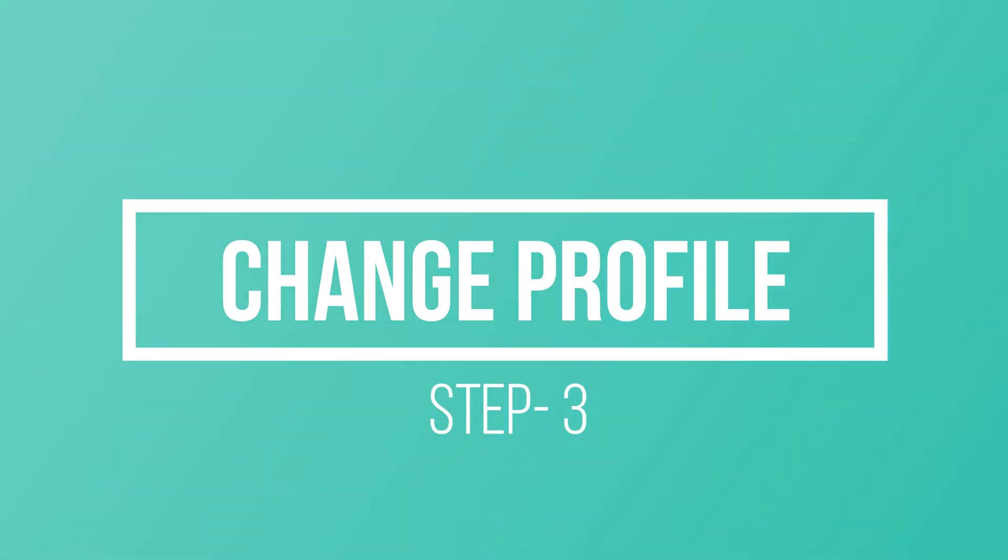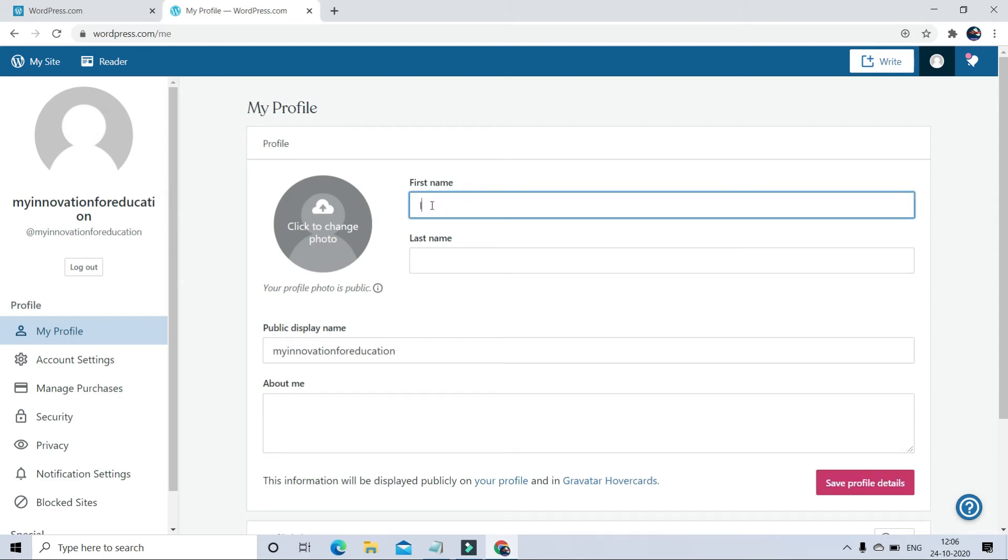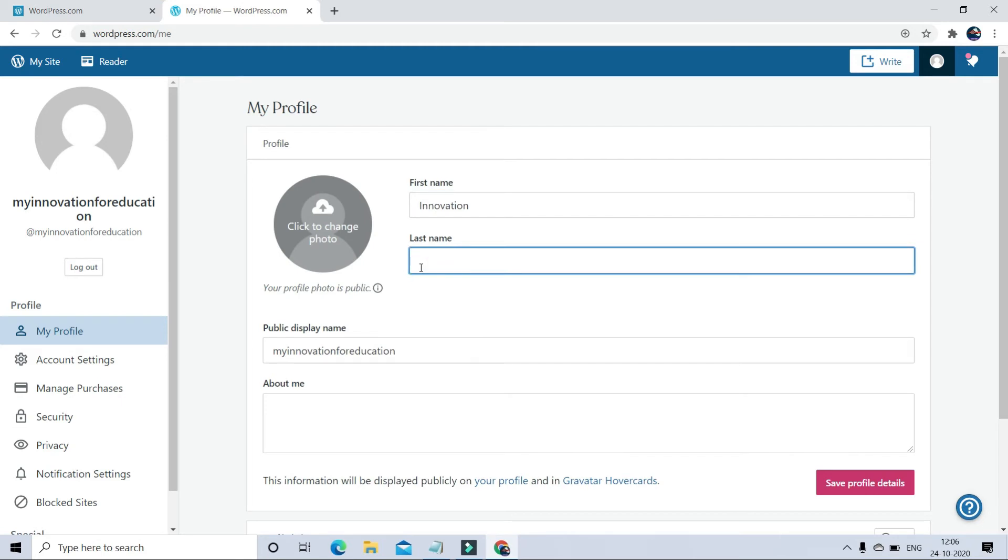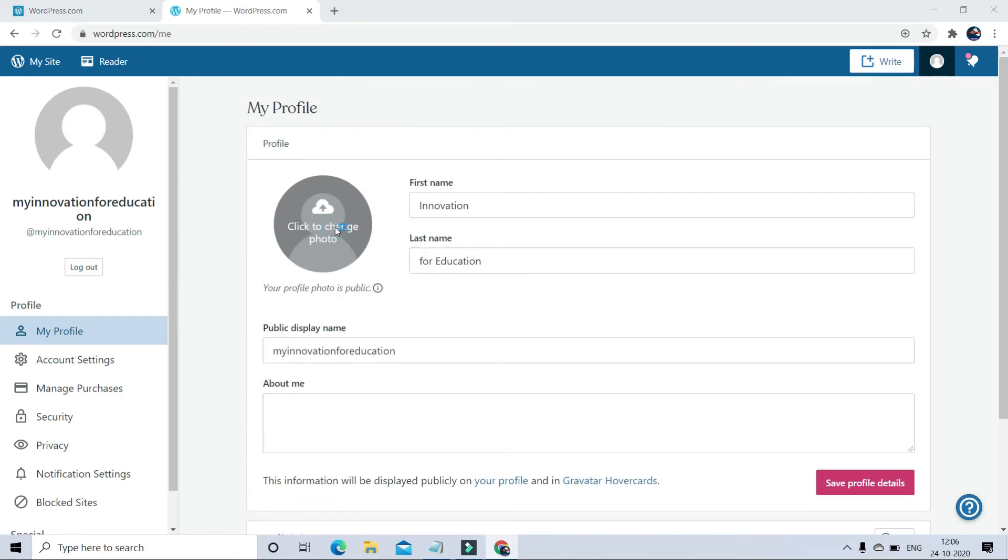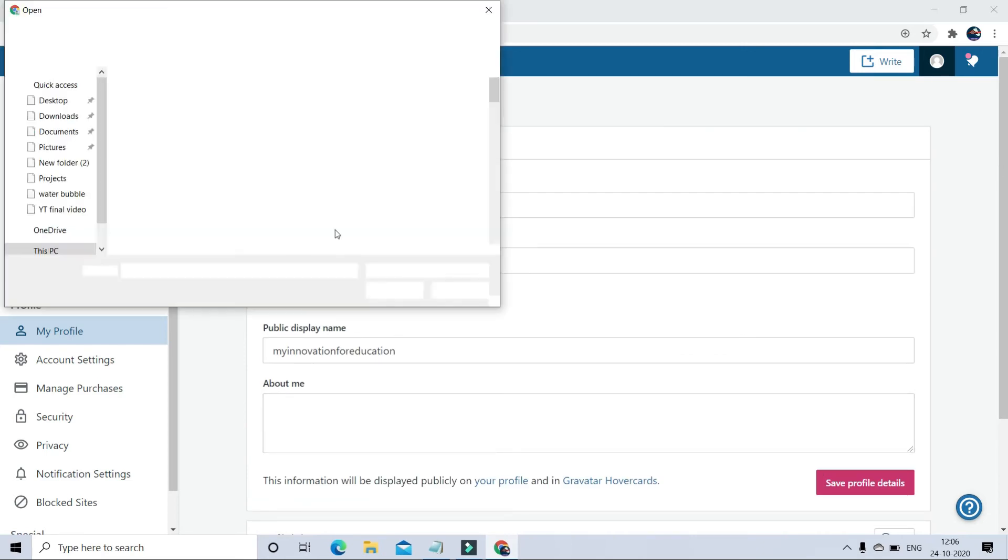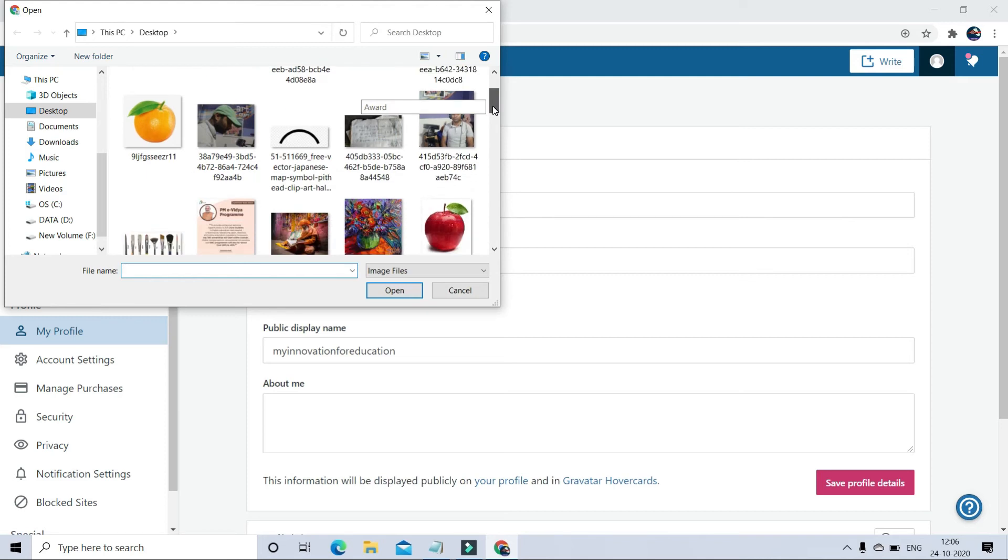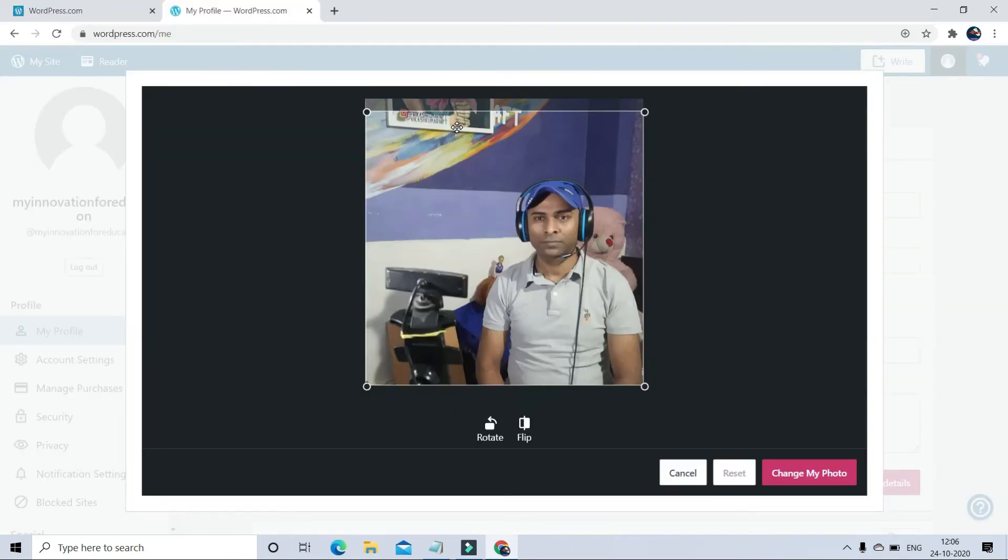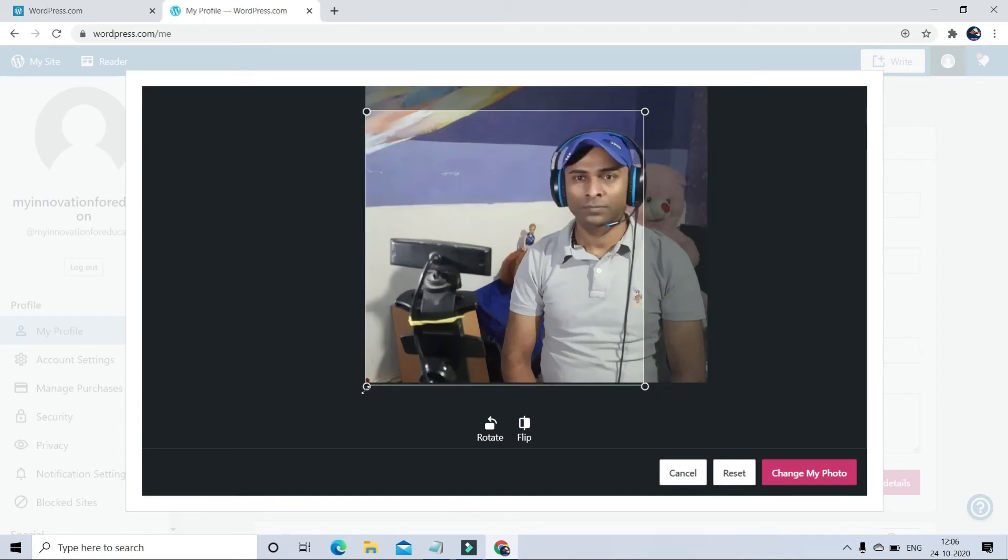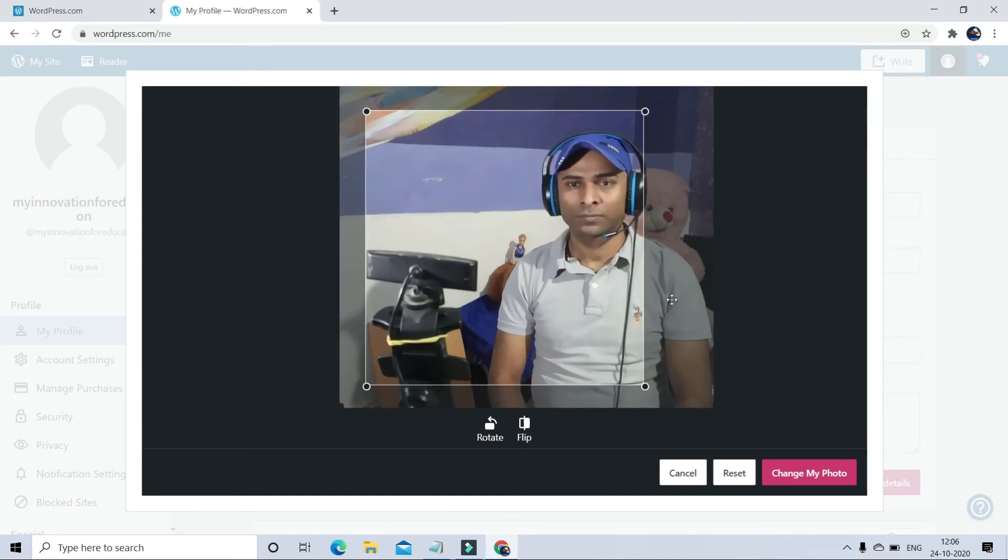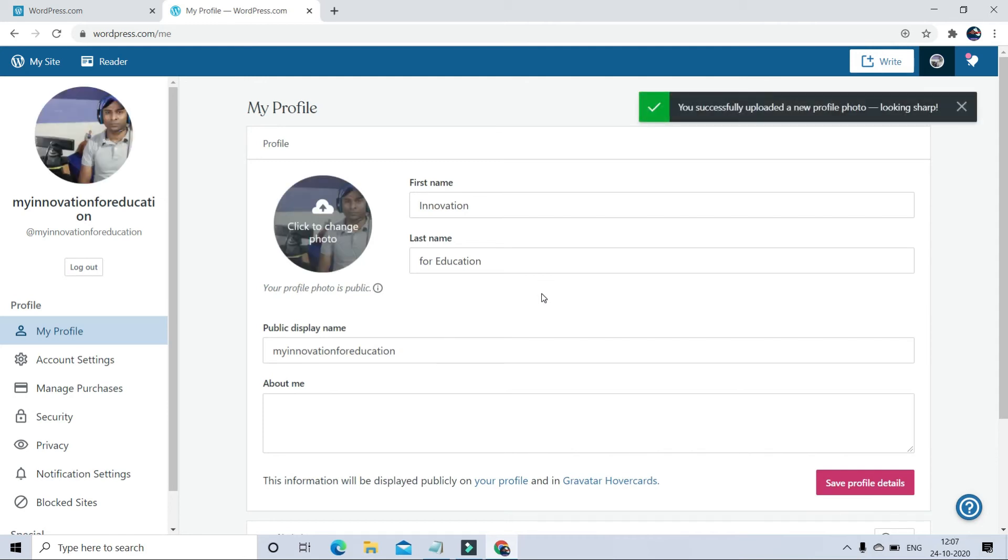In step three, I am going to edit my profile. So go to the profile section and you can write your first name and last name like this. You can change your picture, change the page and save.